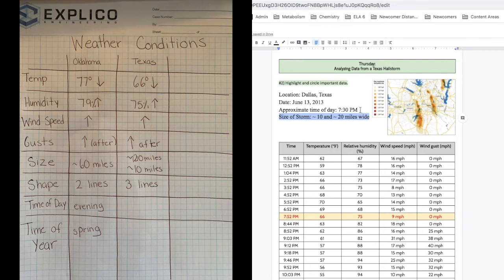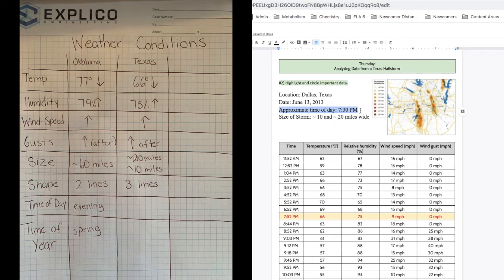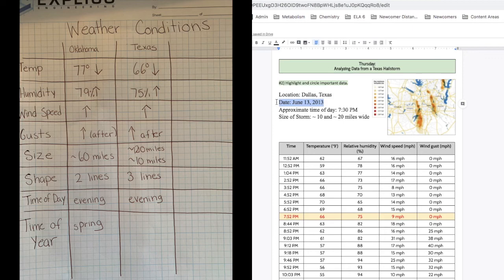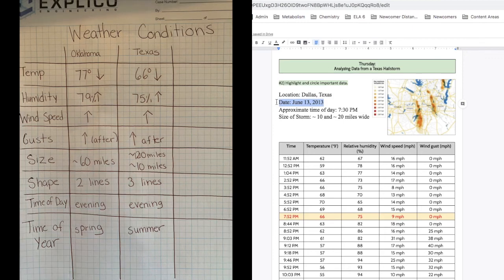Next, time of day. The storm happened at 7:30 p.m. Did the storm happen in the morning, afternoon, or evening? You should have written evening. Last, time of year. Did the storm happen in the summer, fall, winter, or spring? You should have written summer.